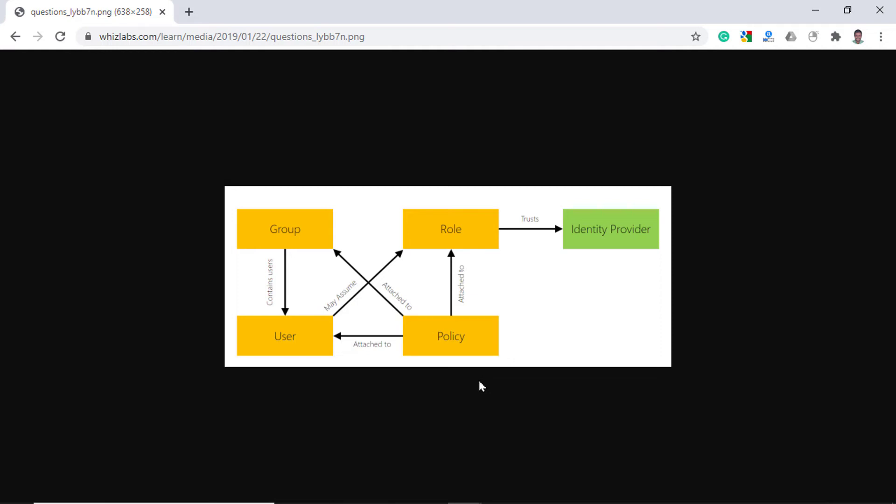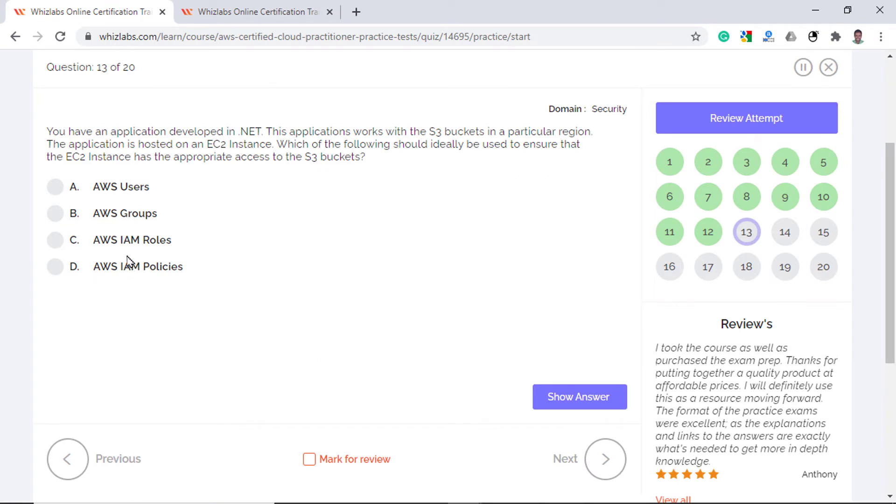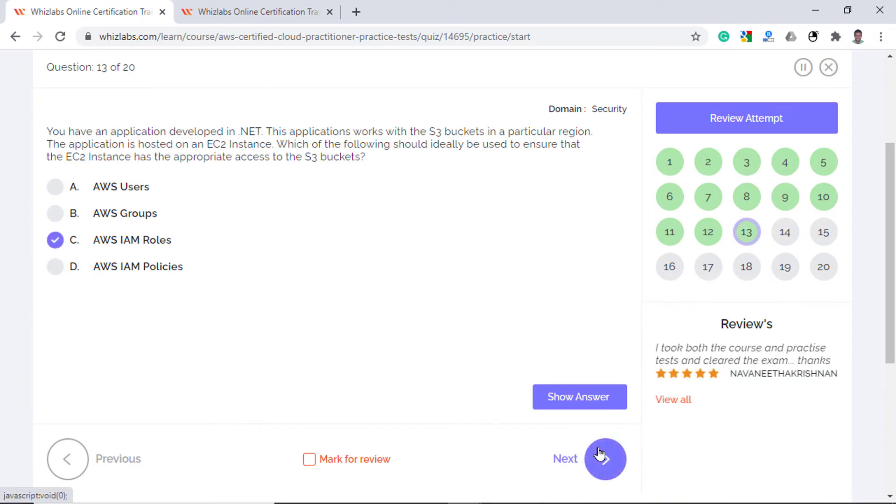A policy is an entity that defines a permission when attached to either a user or a role or a group. So by themselves, a policy cannot be assigned to the instance. The IAM role is very similar to a user which determines what the identity can and cannot do. However, a role does not have any credentials like password associated with it. So you can attach a policy to a role and assign the role to the instance to grant permissions. So option C is correct.